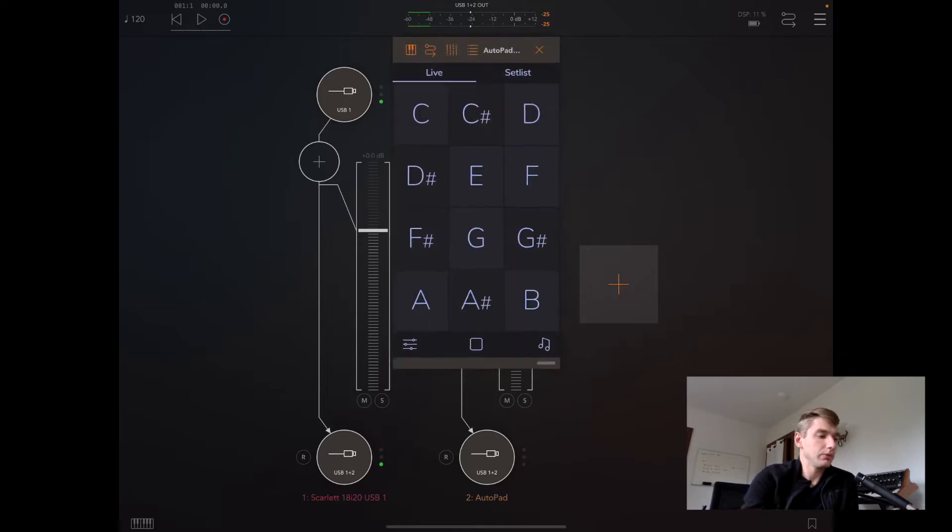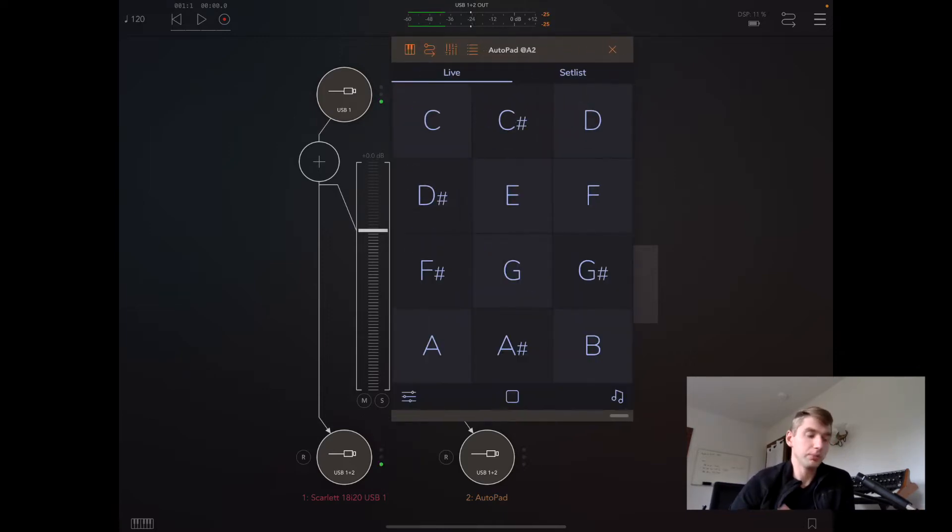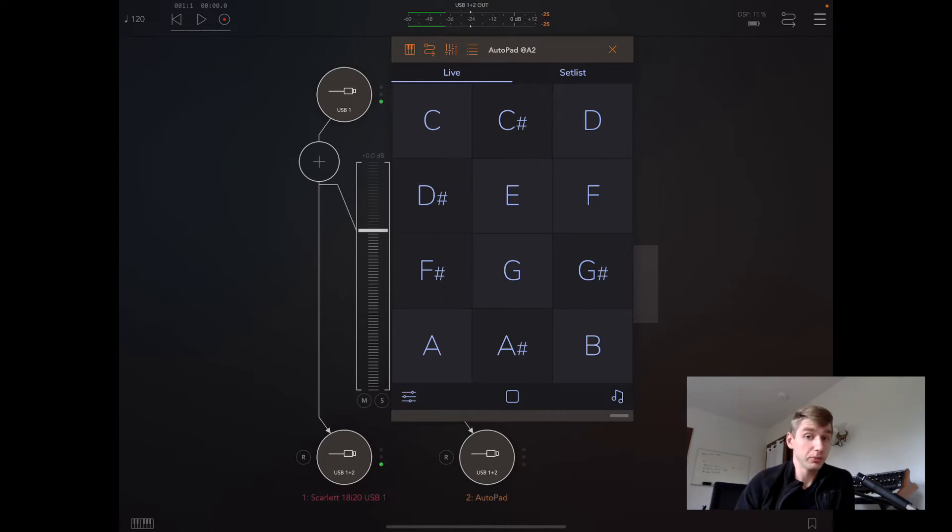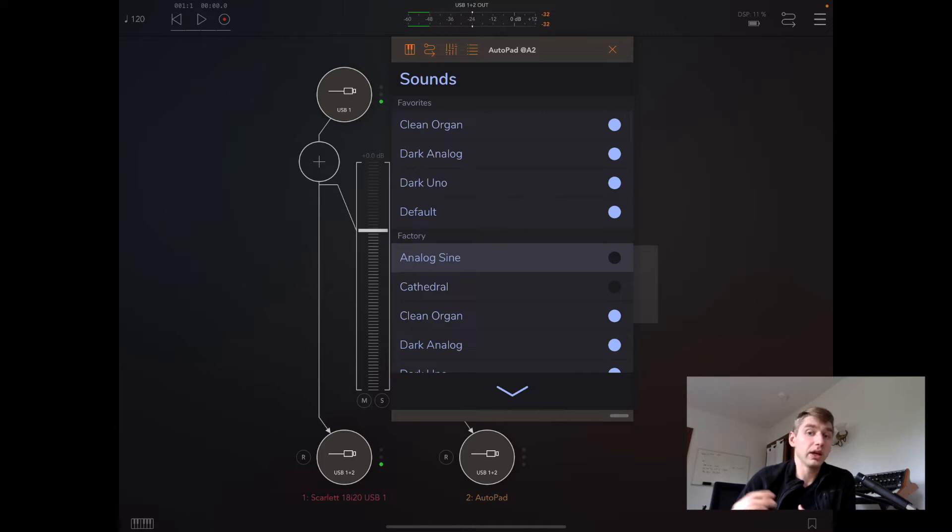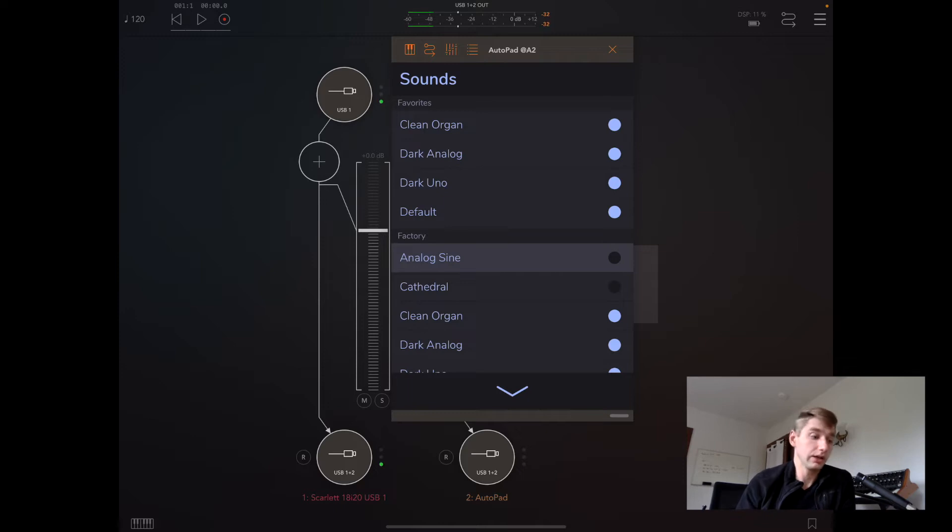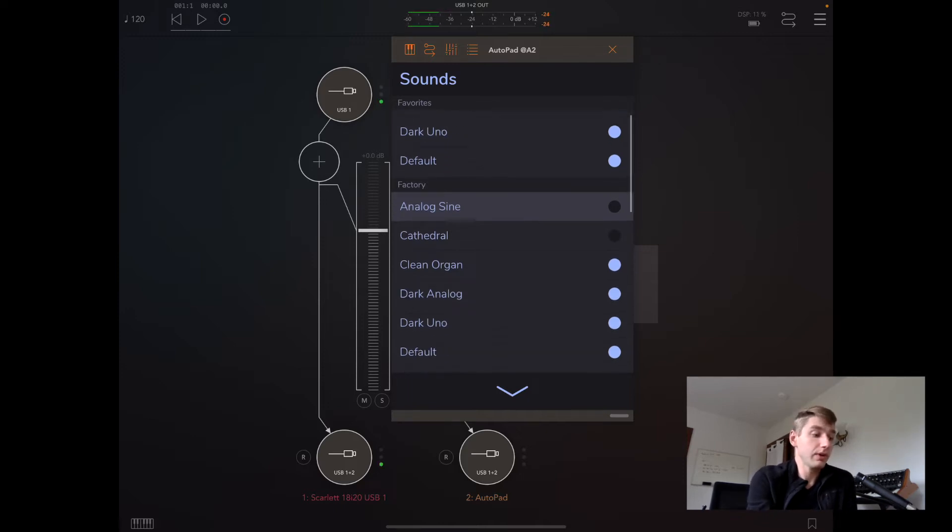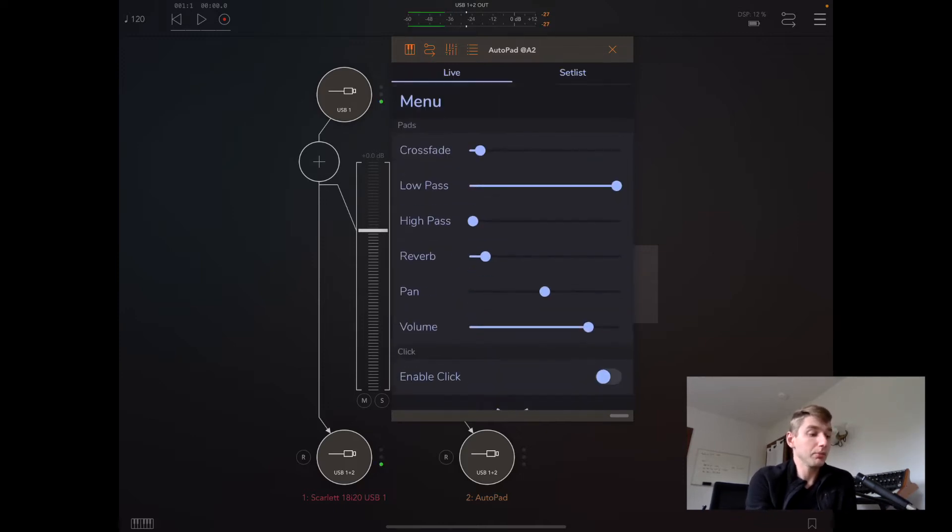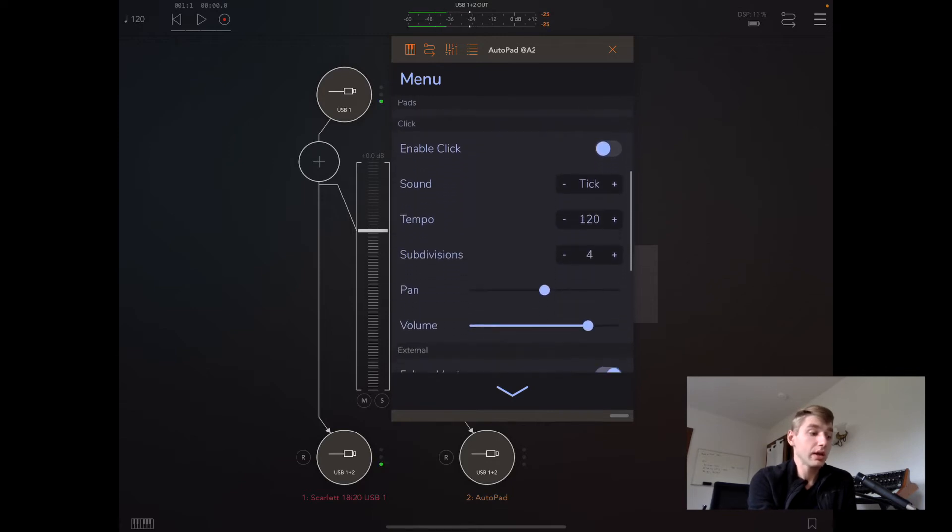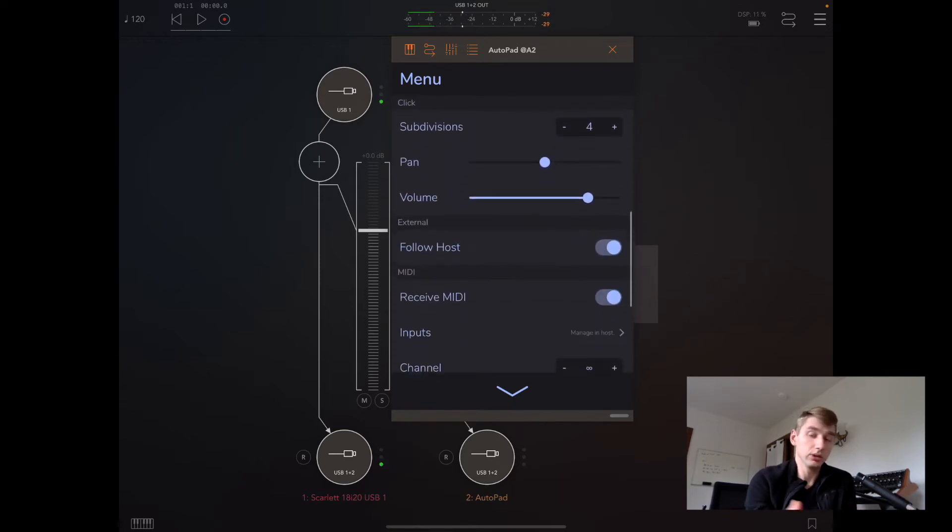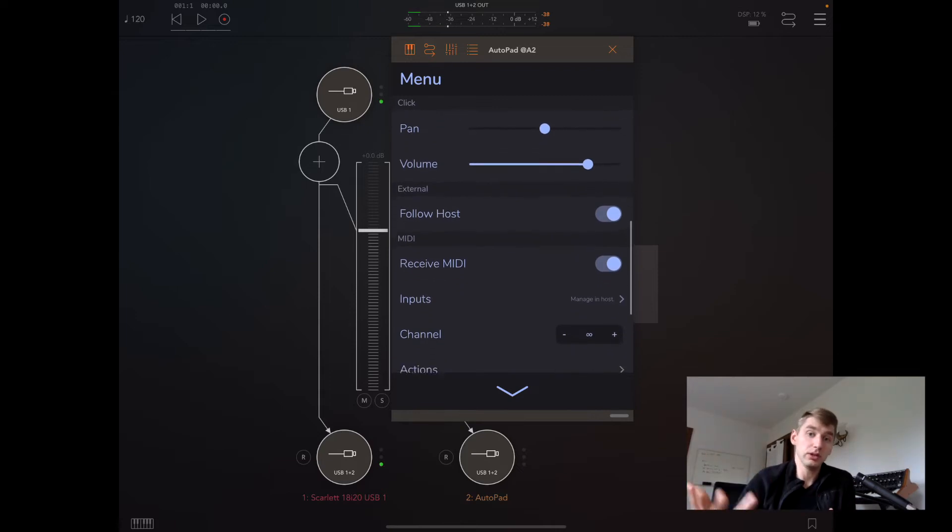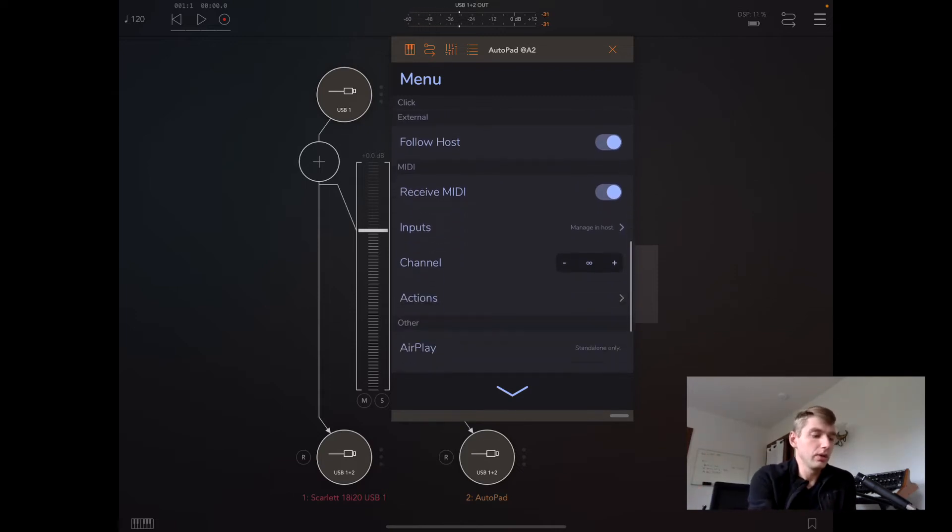If we tap on it, we get AutoPad's window, and it behaves very similarly to the standalone app. A couple differences: we can't import sounds and we can't view the store from the audio unit. But our same favorites will be here, our same MIDI actions will be here as well, and any settings that we've saved in the standalone will be applied to the audio unit as well.